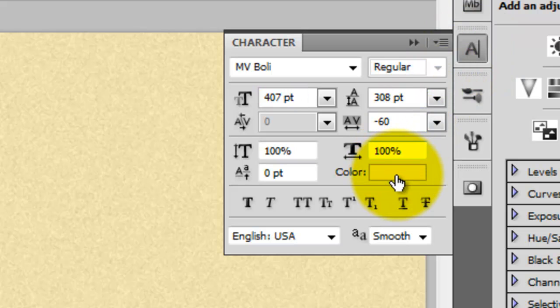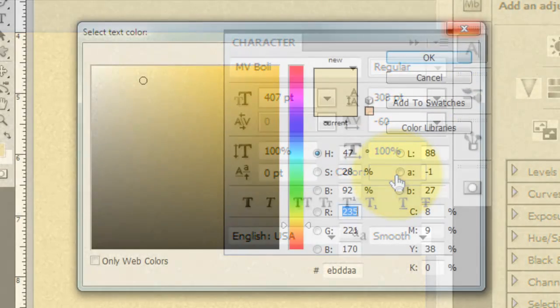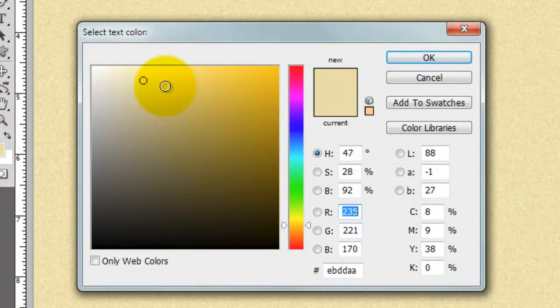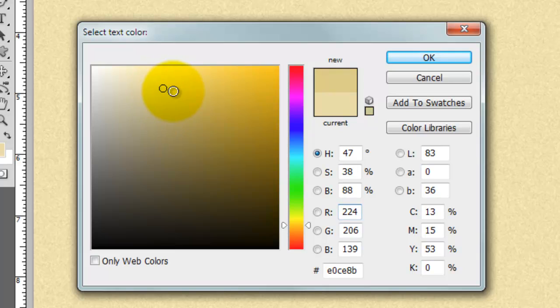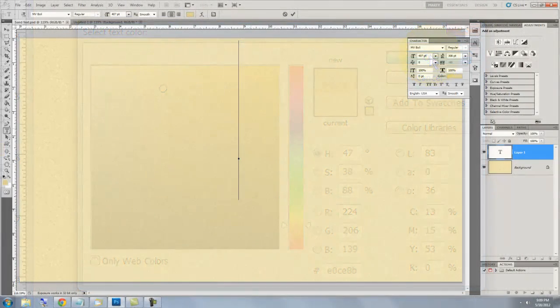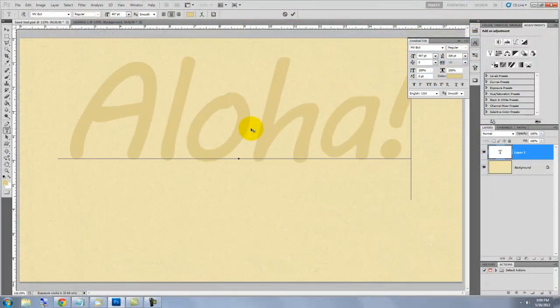Click on the color box and choose a color other than the foreground color. Click on your document and type out your text.